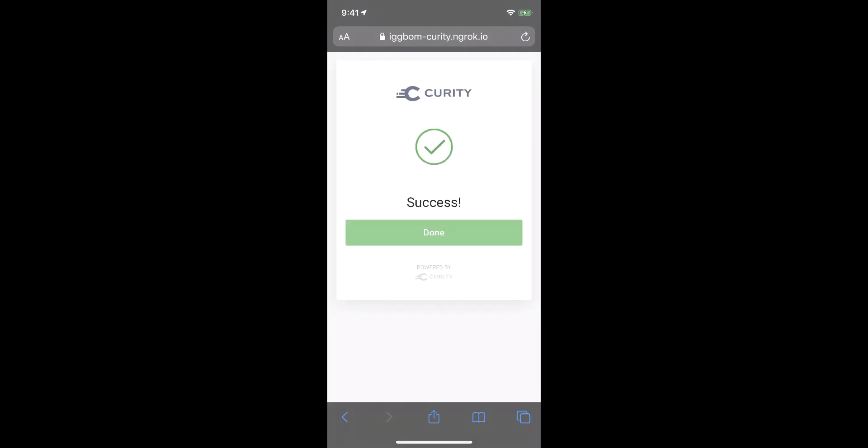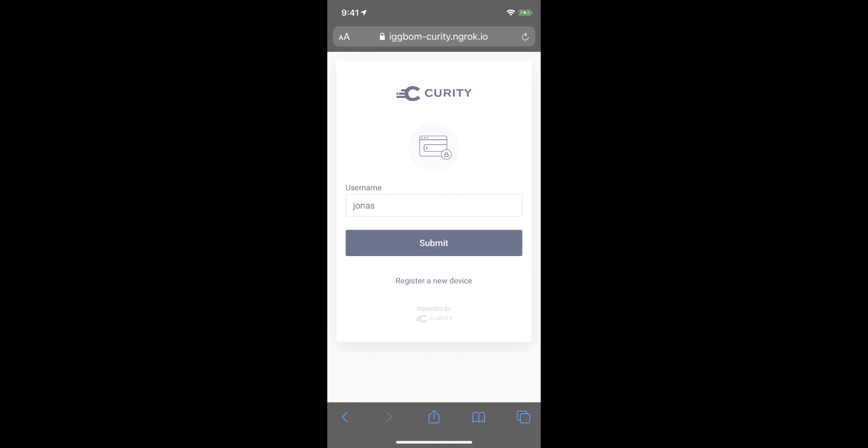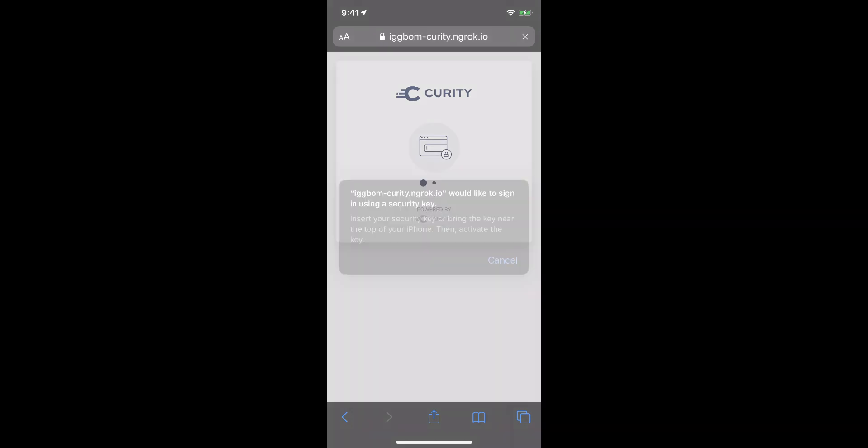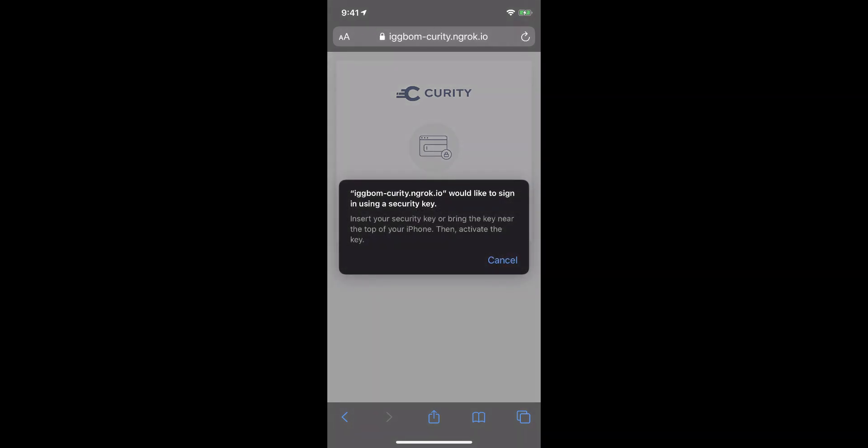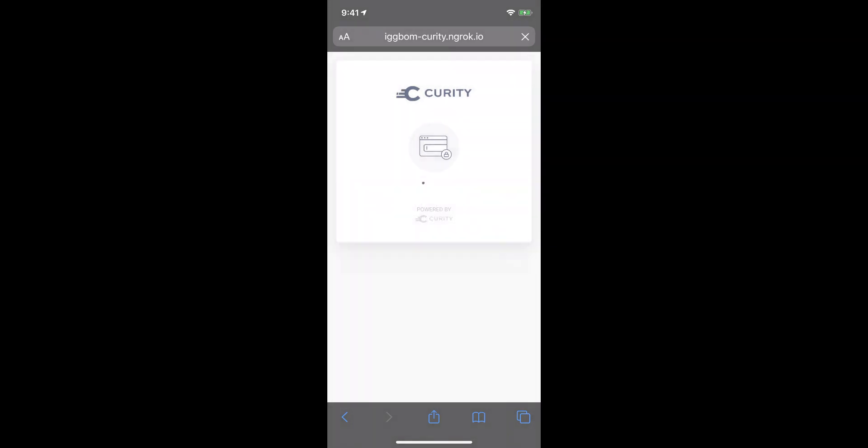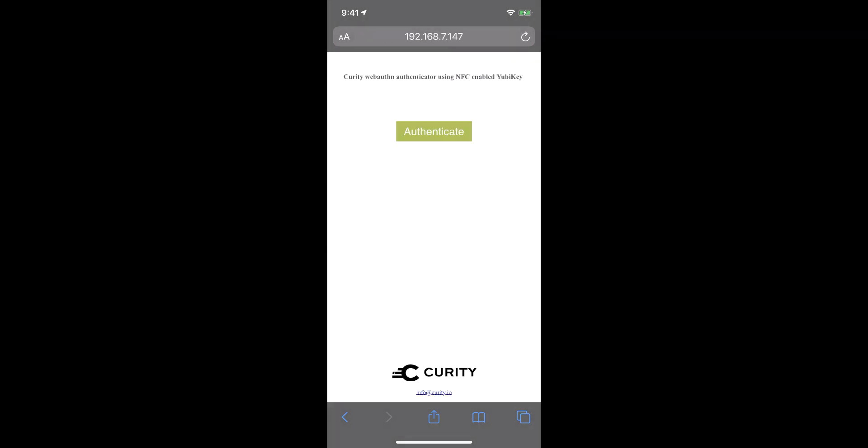So to log in with this, I simply now have to log in and hold up the YubiKey to my phone. And it authenticates. And we're done.